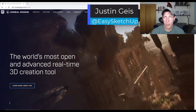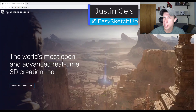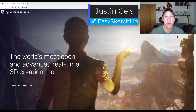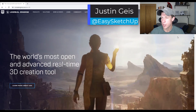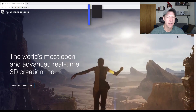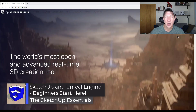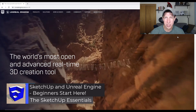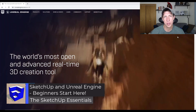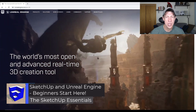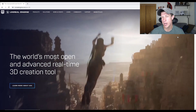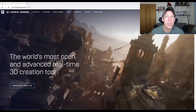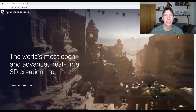In today's video we're going to talk about how to take our SketchUp models and bring them into Unreal Engine. Unreal Engine is one of the leading game engines in the world, but it's also becoming a tool you can use to create real-time renderings from your models. Let's go ahead and jump into it.